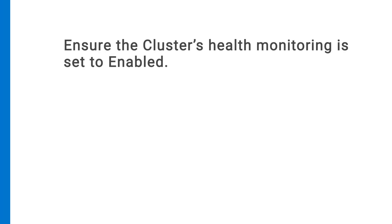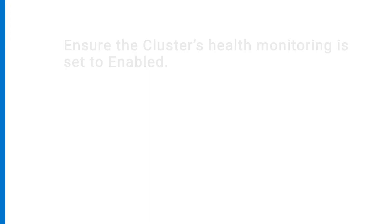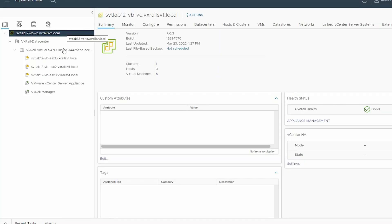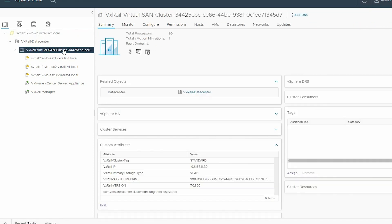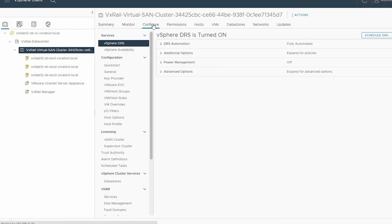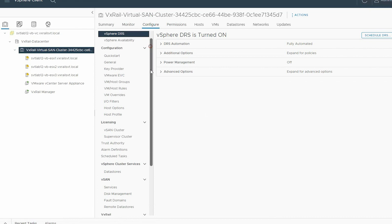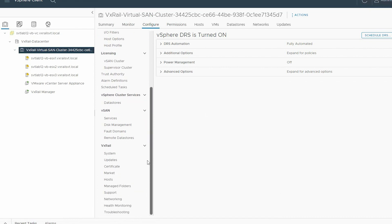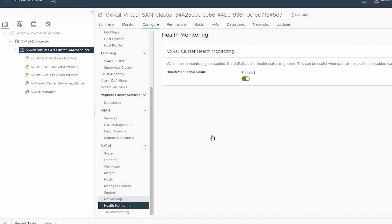Before shutting down the faulty node, ensure the cluster's health monitoring is set to enabled. To enable the health monitoring, select the VxRail virtual SAN cluster, click the Configure tab, and scroll down the pane. Under VxRail, select Health Monitoring. In the right pane, under VxRail cluster health monitoring, ensure that the status is Enabled. If it is disabled, select the Slide button to enable it.